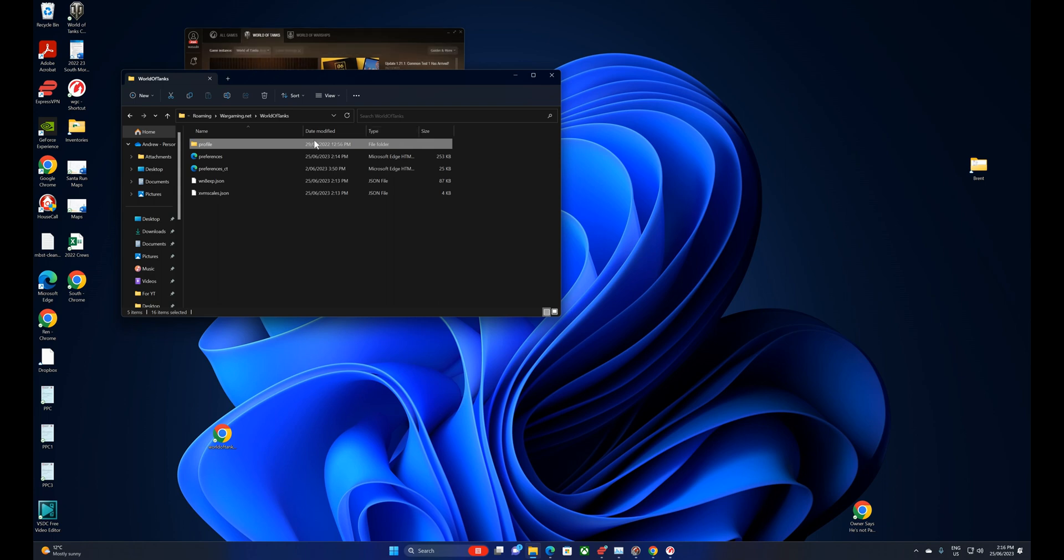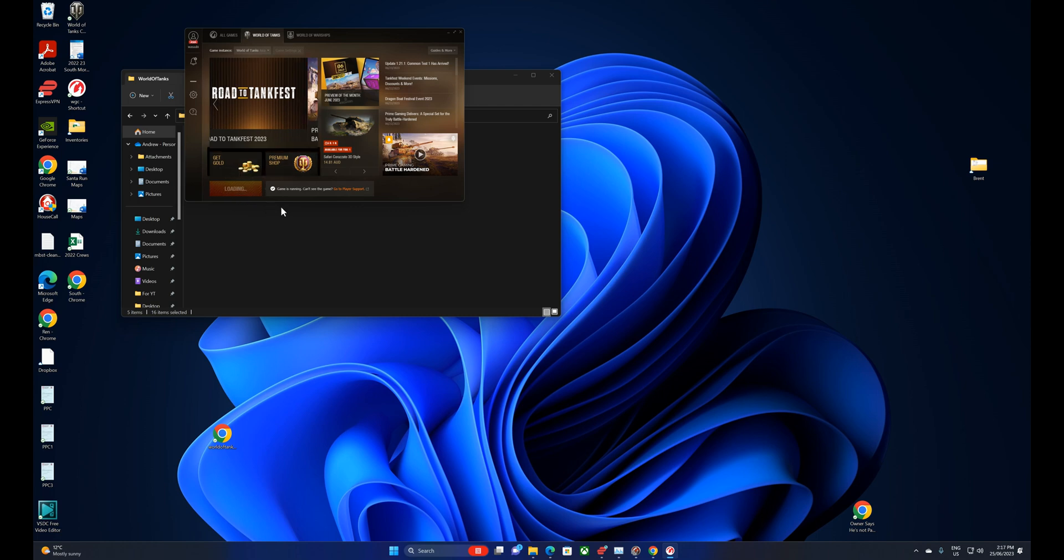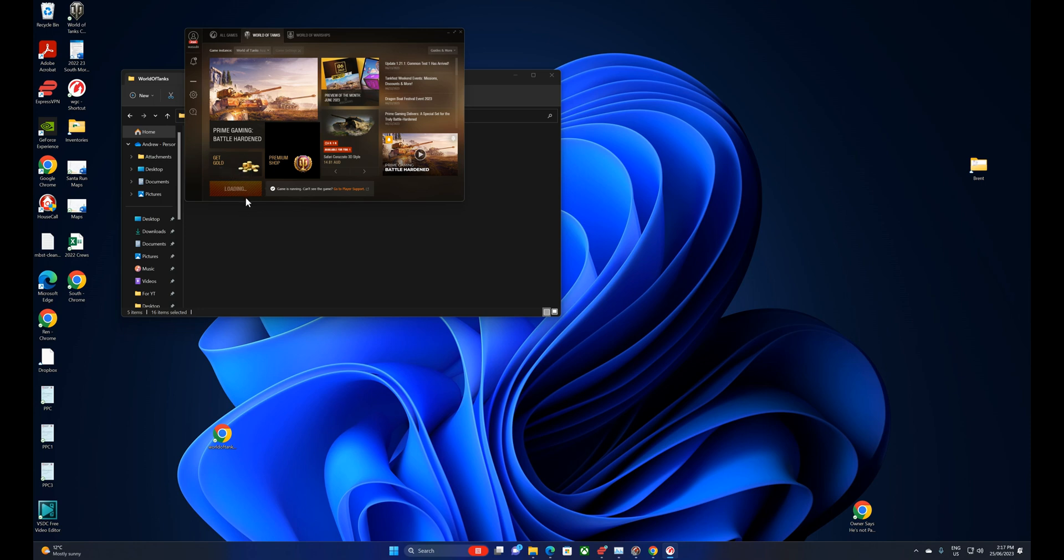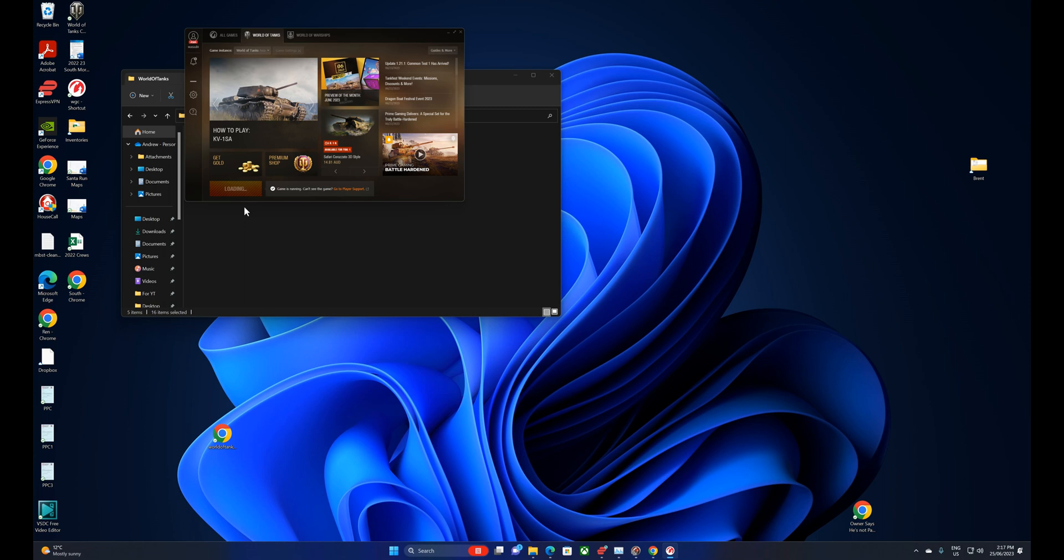And the next thing then is you can start the game again. Now I can see why it's doing it. This is where the game is broken. It's not releasing the game files. But that's nothing to do with us clearing the cache. That's just probably why we can delete those files. Part of the game is still running. Anyway, that's the process.